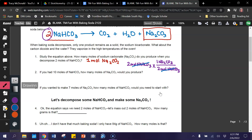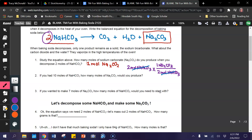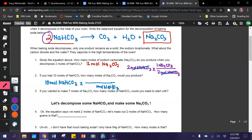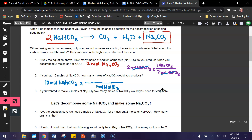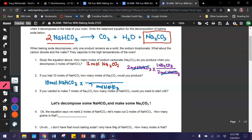Now let's look at number two. If you had 10 moles of sodium bicarbonate, how many moles of sodium carbonate would you produce? Once again, let's start with what we're given: 10 moles of sodium bicarbonate. And now we're going to use the mole ratio from the equation. I put moles of sodium bicarbonate on the bottom so I can cancel it out, and looking at my equation — already circled in purple — I have two moles of sodium bicarbonate according to the equation. So I put two here.